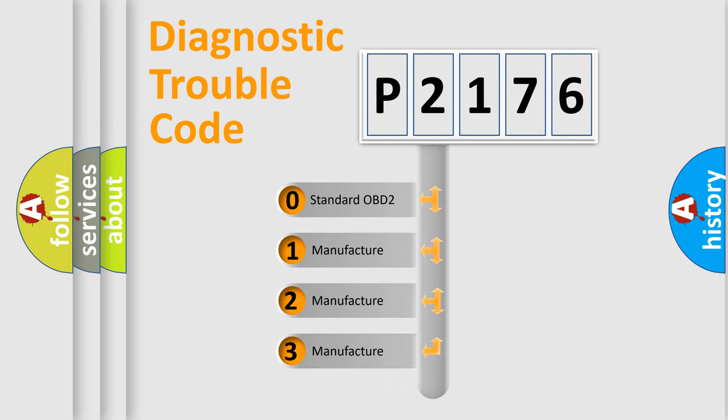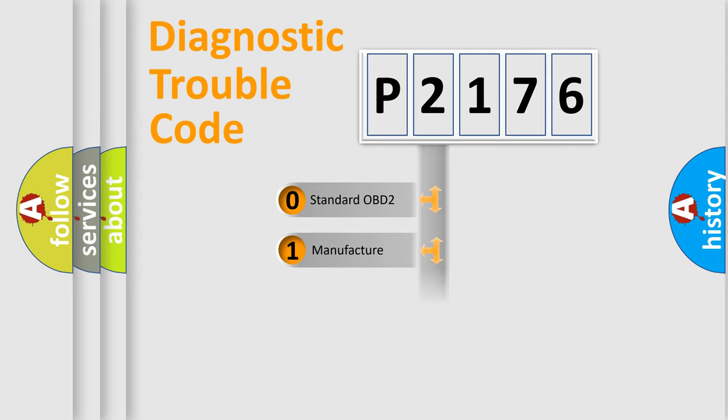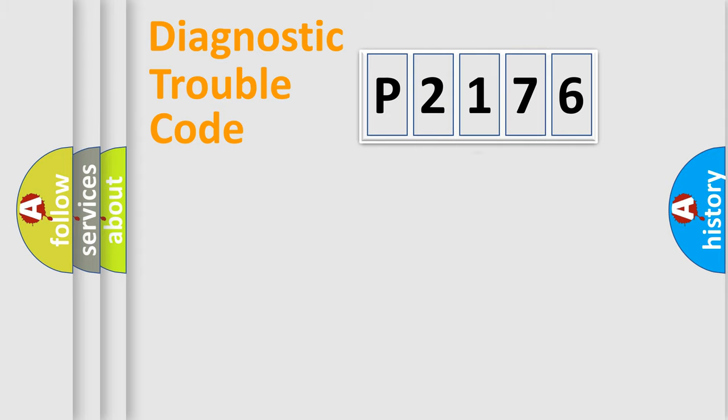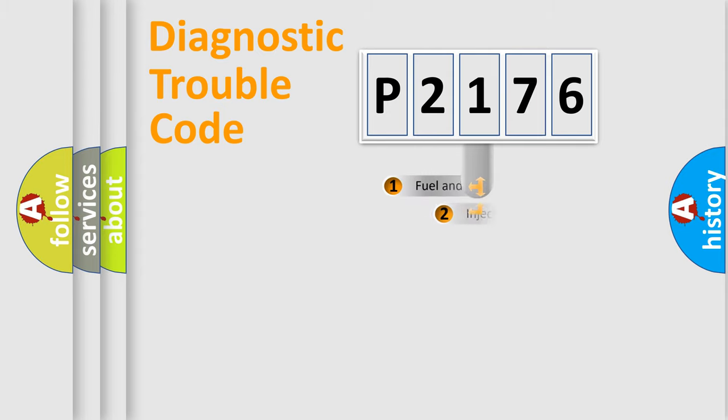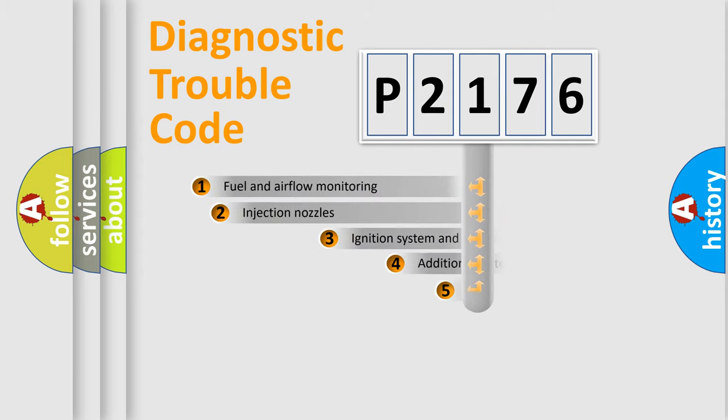If the second character is expressed as zero, it is a standardized error. In the case of numbers 1, 2, or 3, it is a manufacturer-specific expression of the car-specific error.